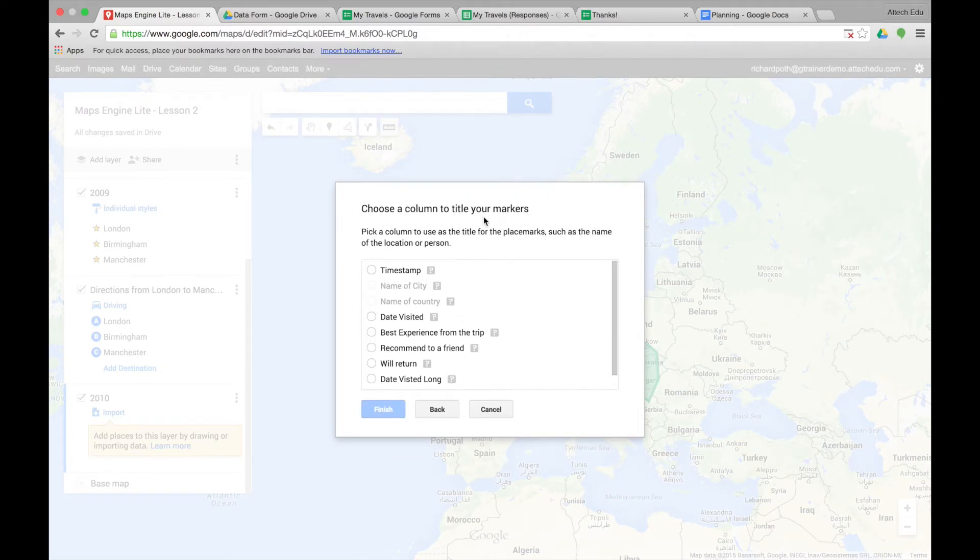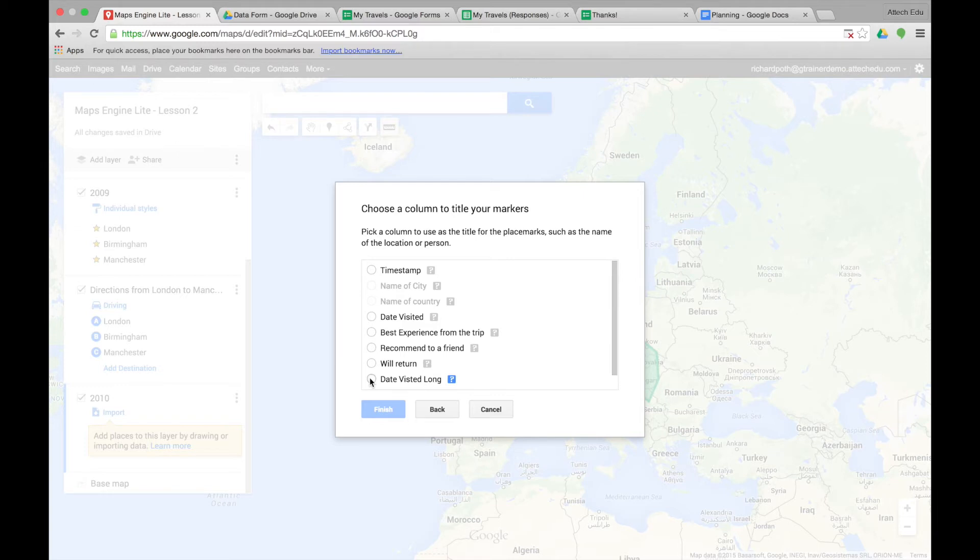We now want to specify which field is going to be the title for our markers. So I'm going to choose date visited long. Now if you remember, this was the date that we created with the formulas and using the add-on from the Google spreadsheet. And then we can choose finish.